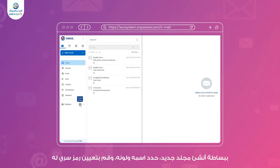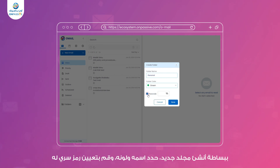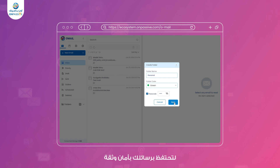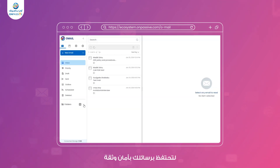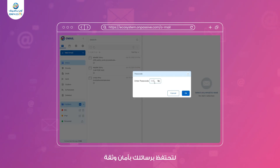Simply go to the folder section and create a new folder by assigning it a name, color, and passcode. This ensures that your private emails are protected and accessible only to you. Keep your information confidential with Omail's folder lock.